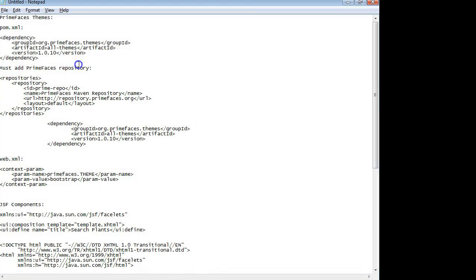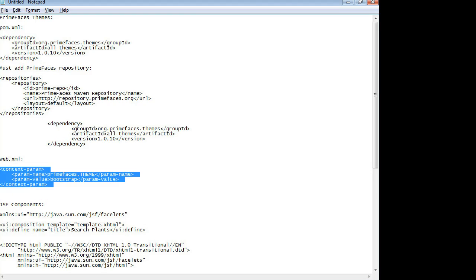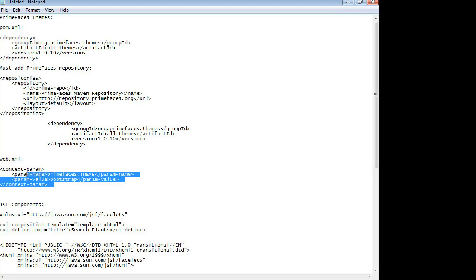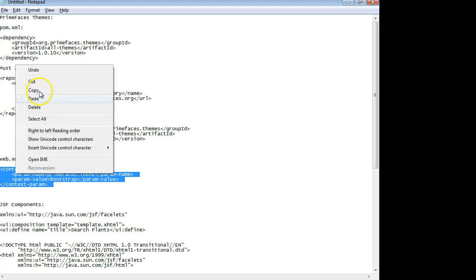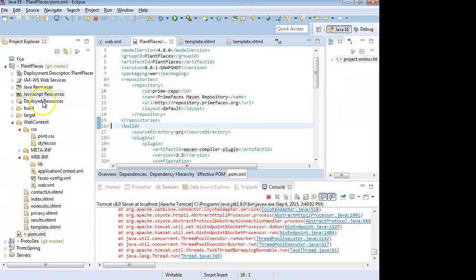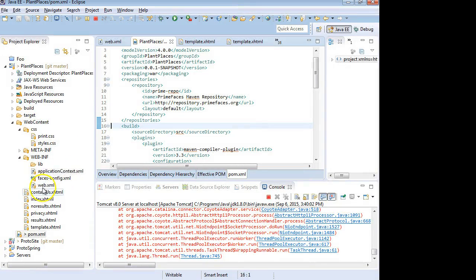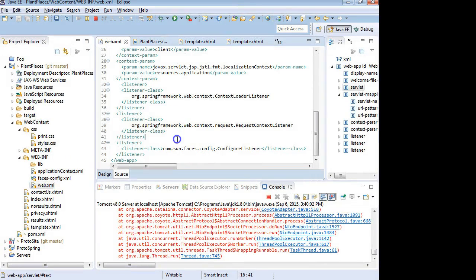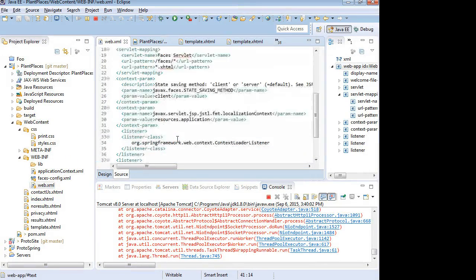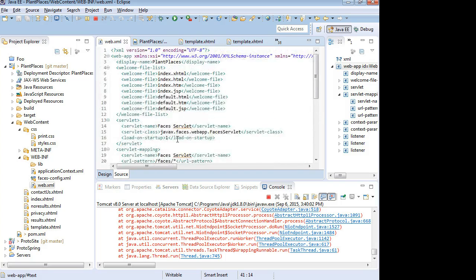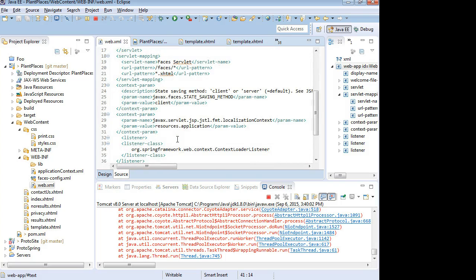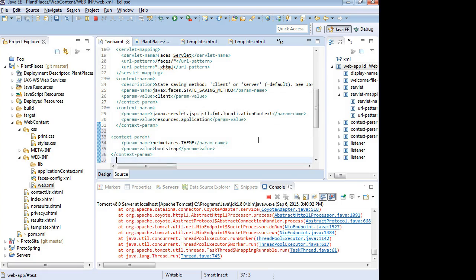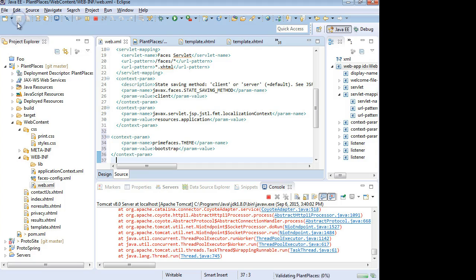One more thing we need then is in the web.xml, we need this nugget that tells us which of the themes we want to use. So here it says Bootstrap, but we can certainly change that. I'm going to right-click and choose Copy. And I'm going to go back to web.xml for this project. Context param. That's what we want. So I'll paste it in there. And again, Control-Shift-F will make it look nice and pretty and save.